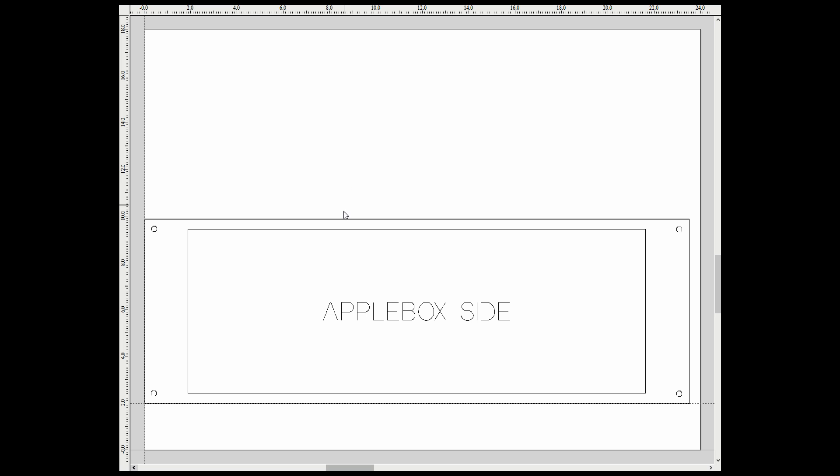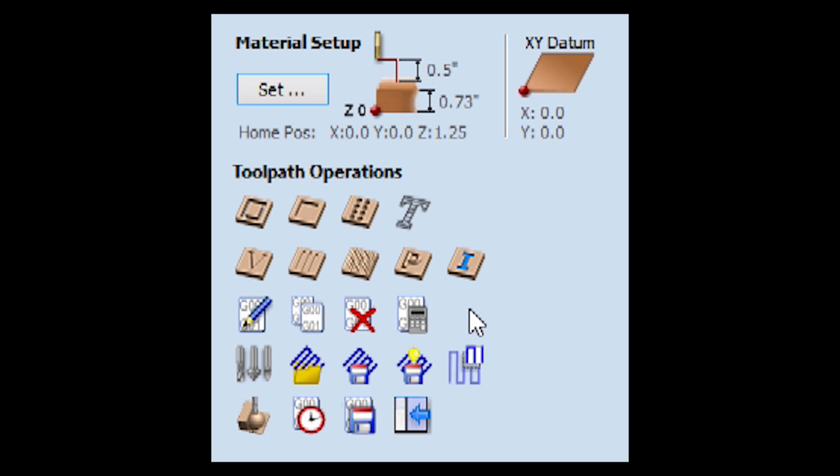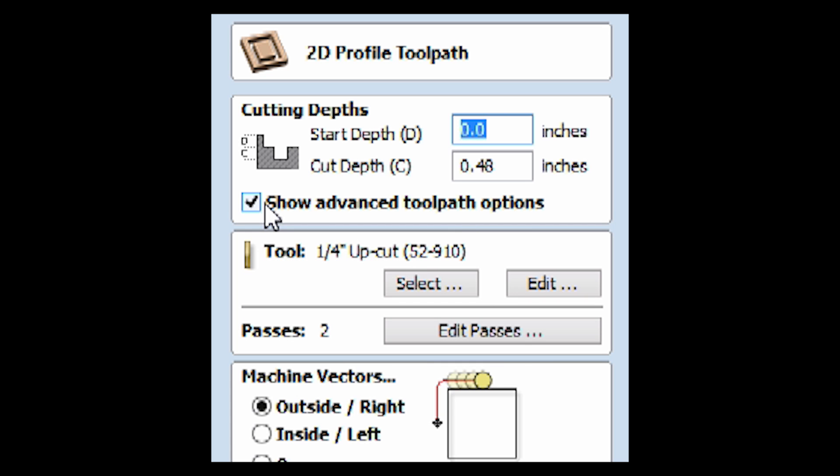Now last time when we cut the top out, we selected the entire outline of the part and used that to make our round over cutting file. But this time we only need these two short edges on the side. I've got those drawn up on a separate layer in the drawing, so here I've turned off the main layer for visibility's sake. With those two edges selected, we then click on Profile Toolpath and proceed as we did last time.